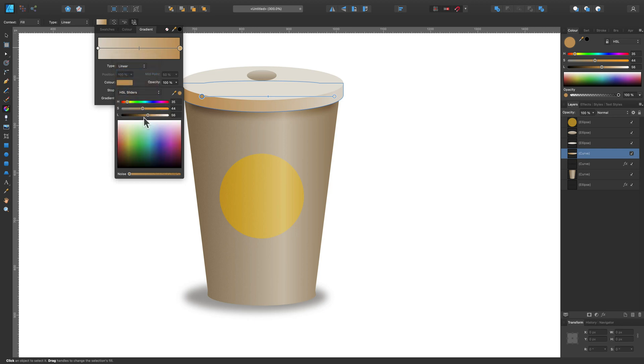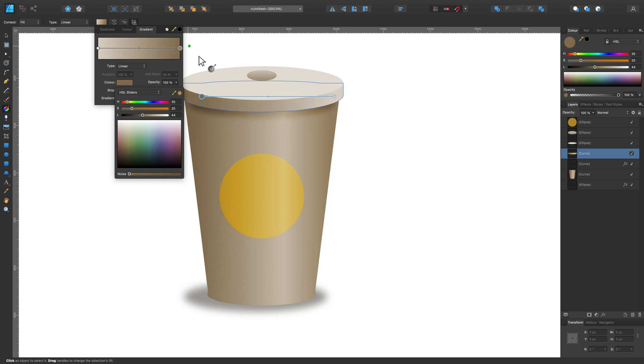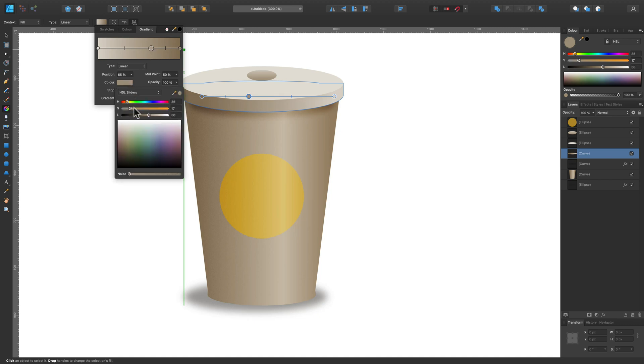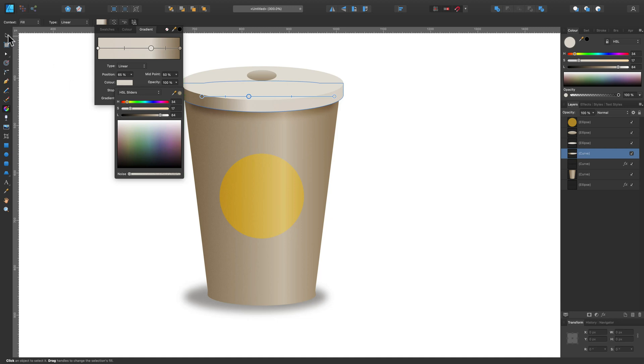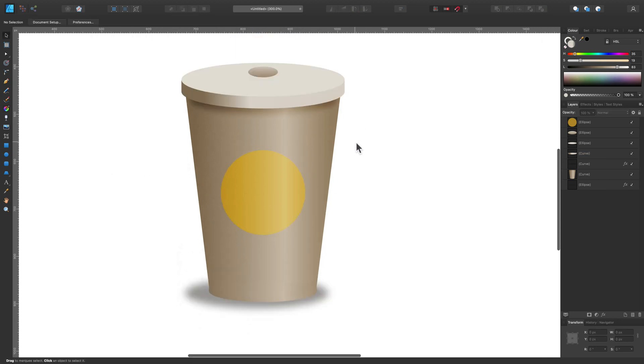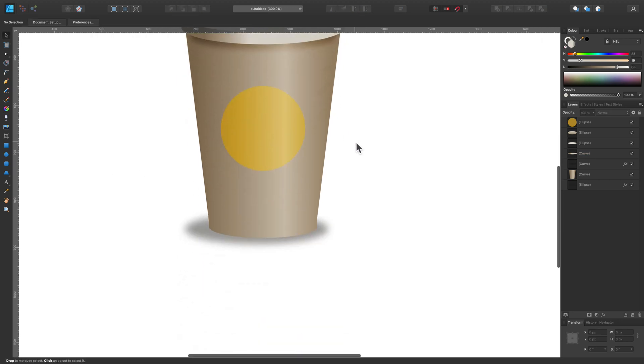I prefer sliders for gradients - it's easier for me to adjust the colors this way. Let's add one more point - just click on it. There's a new point that you can modify, something brighter. Not bad.